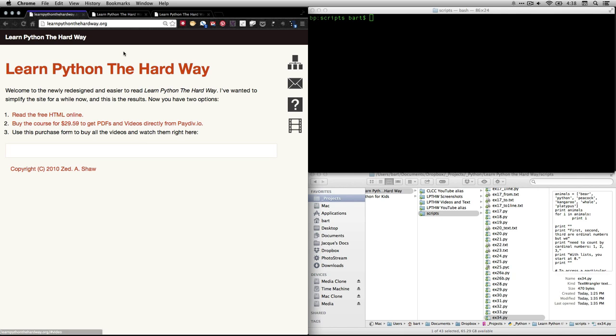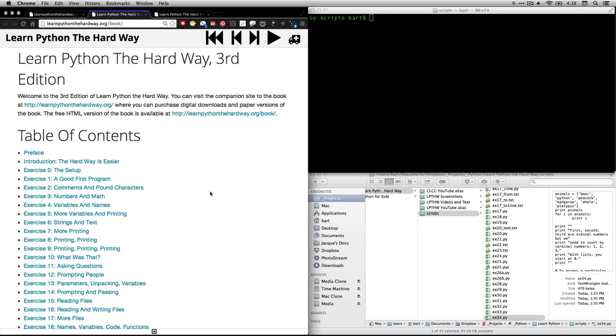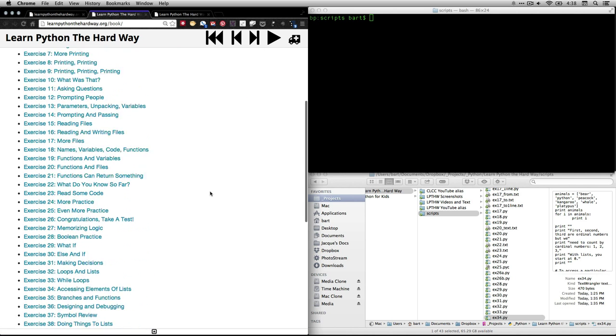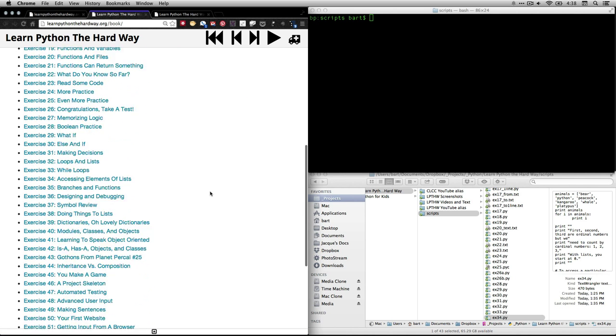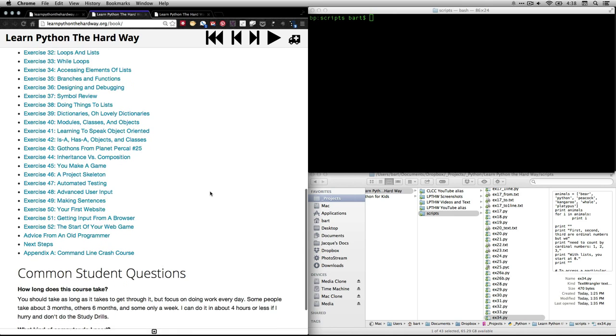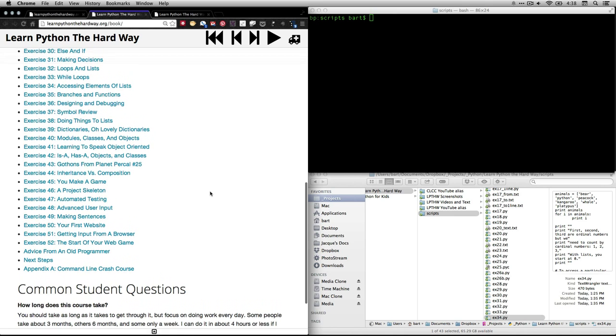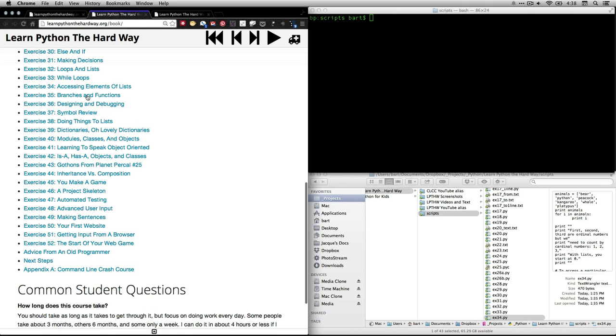If you go to his website, learnpythonthehardway.org, and click on Read the Free HTML Online, you'll get to the table of contents. In this video, we're going to be looking at exercise 34, which is called Accessing Elements of Lists.